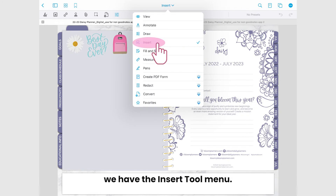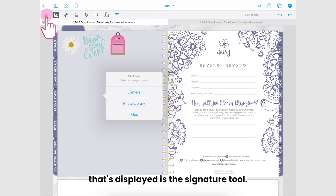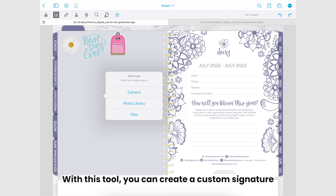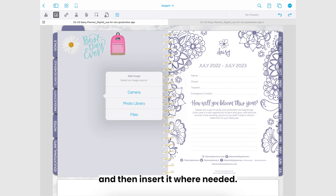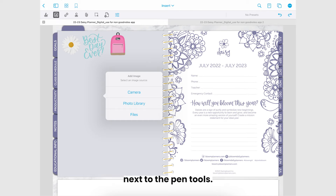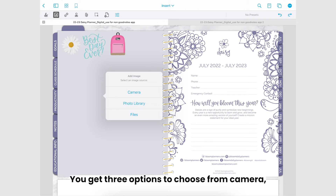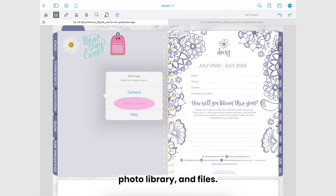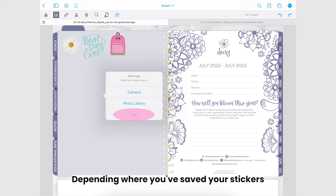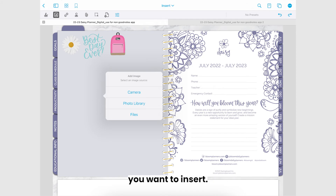Following this we have the insert tool menu. This menu will be how you insert stickers and planner covers into your digital planner. The first tool in the new menu bar is the signature tool. With this tool you can create a custom signature and then insert it where needed. Following that we have the insert images tool, which is the tool you'll probably use most next to the pen tools. To use this tool you just tap anywhere in your planner and it will bring up a menu asking where you'd like to insert images from — camera, photo library, or files. Depending on where you've saved your stickers or what images you want to insert, you'll tap one of these three options and navigate to the image you want to insert.